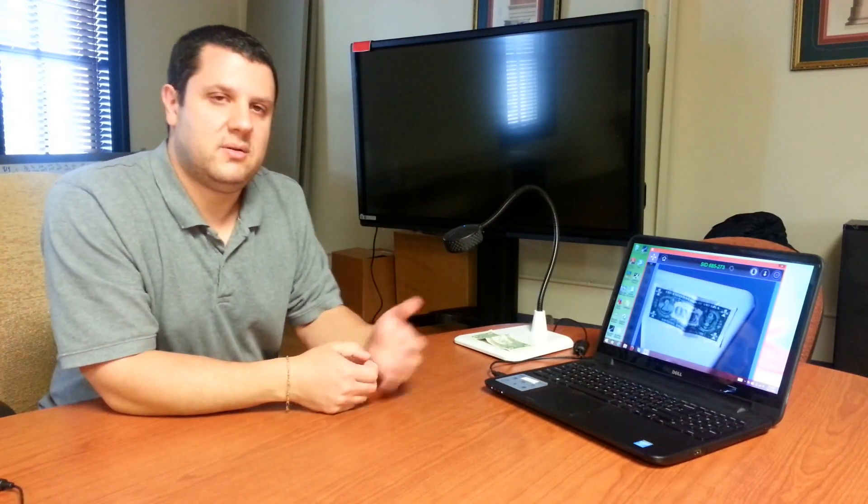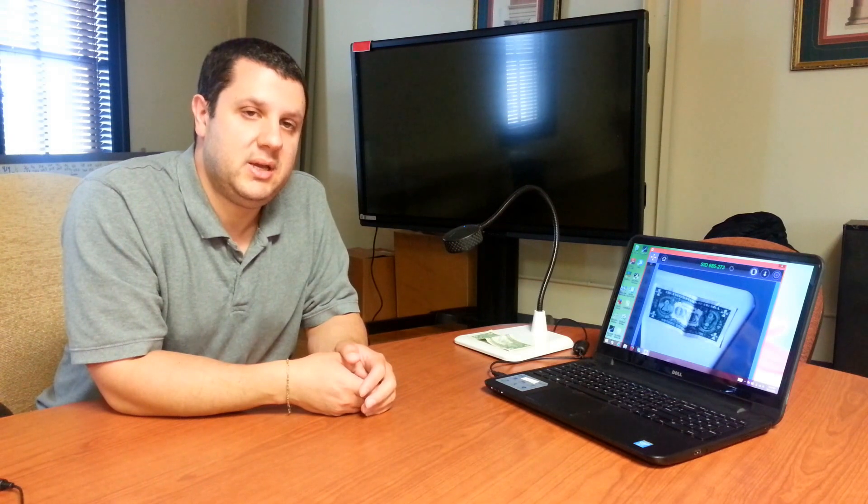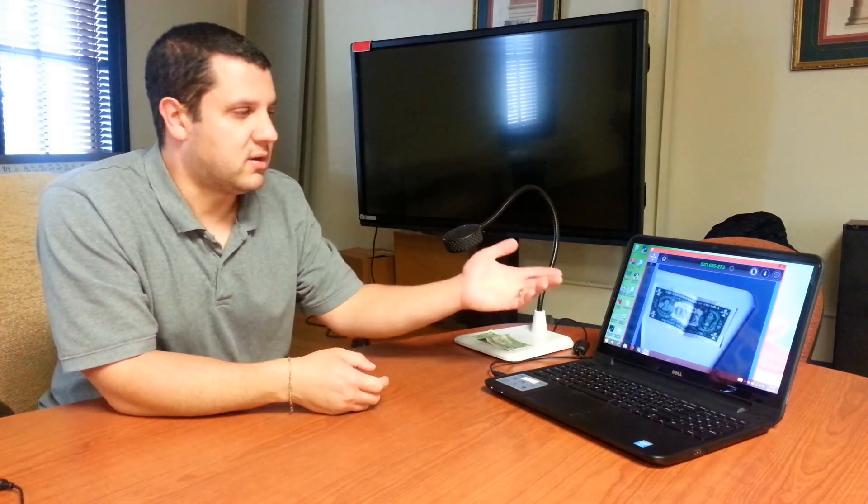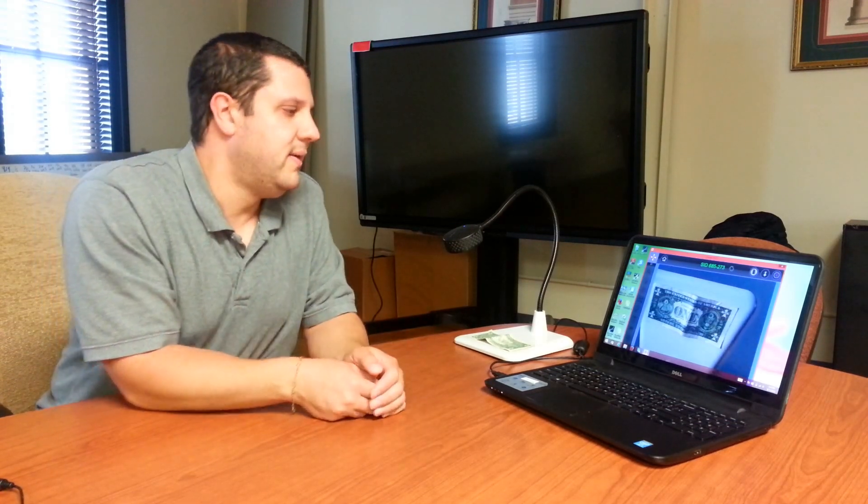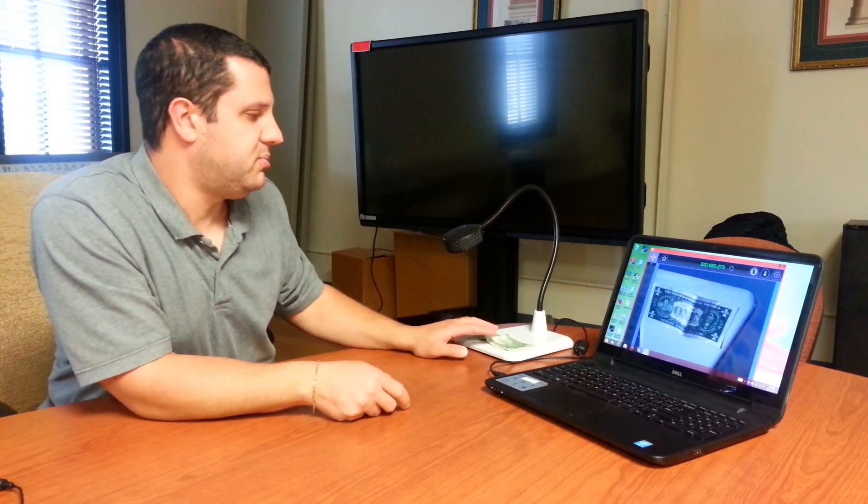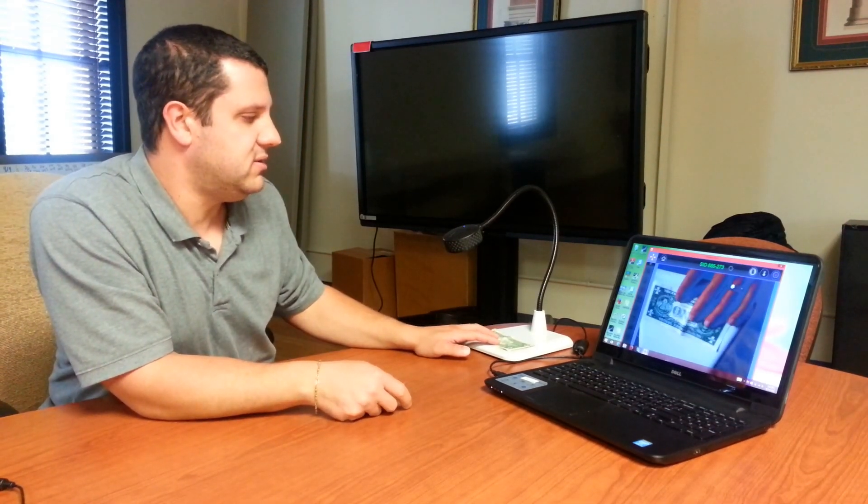So overall, a real nice camera. It can do high definition above 1080p. Got great software and that's what I want to show you today. This is the EduCam Plus software. It's running on our PC here. It's real simple, real easy to use.